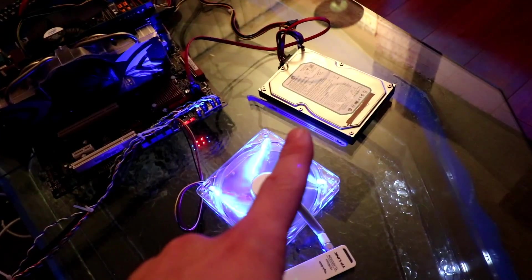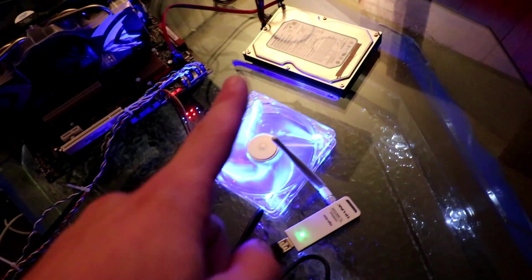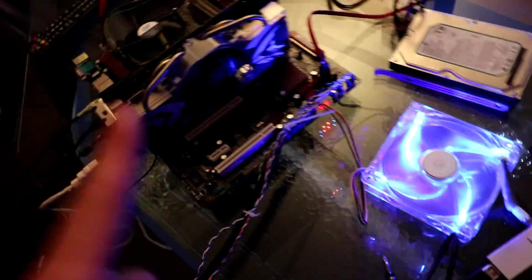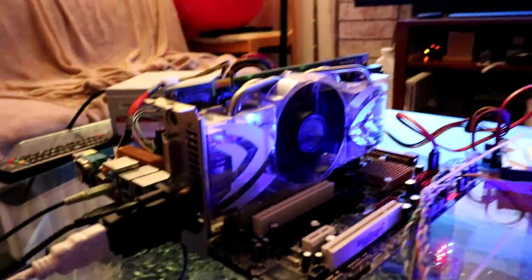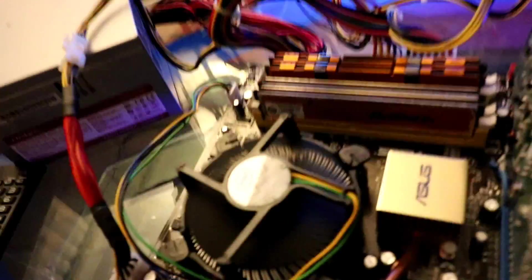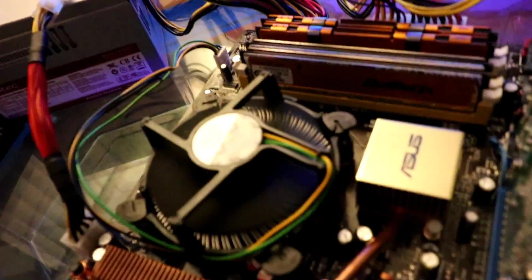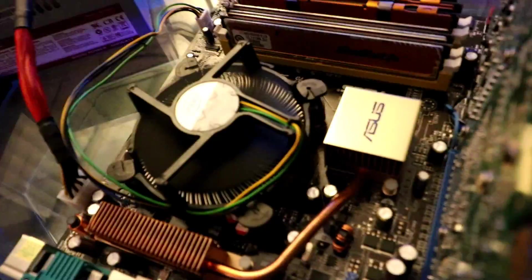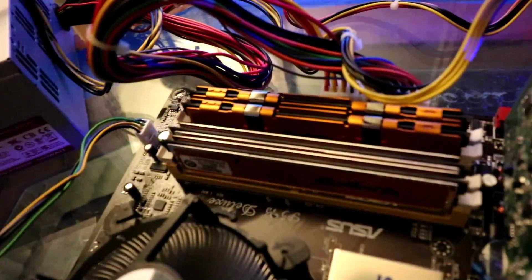There's the 500 gig, 7,200 RPM hard drive. We have the G4, which has 512 megabytes of RAM and then we have the Intel Core 2 6600 running at 2.4 gigahertz and then we have 4 gigs of DDR2 RAM.